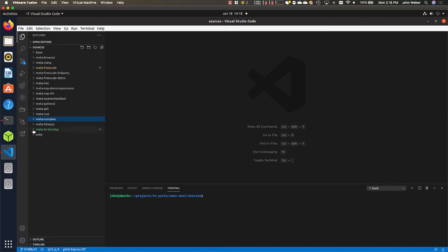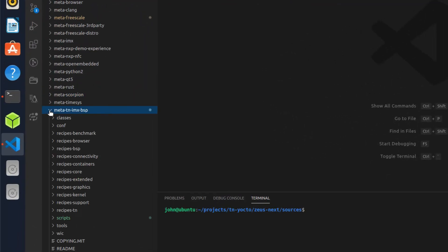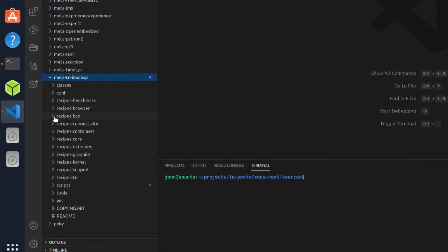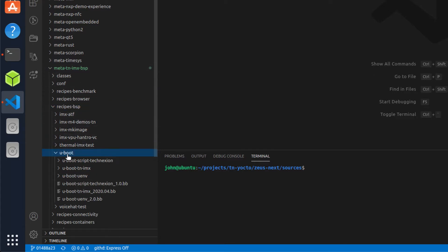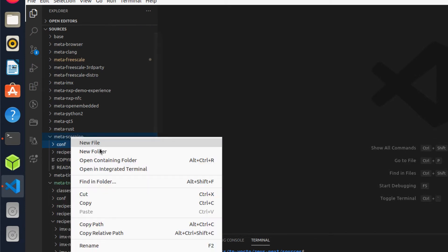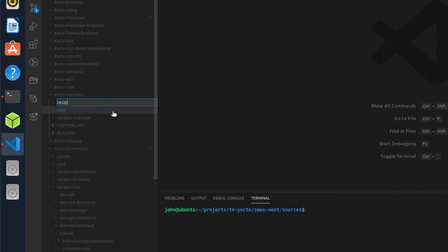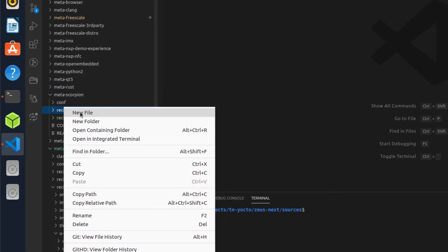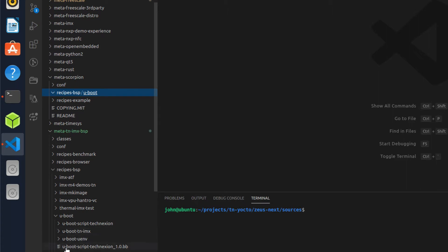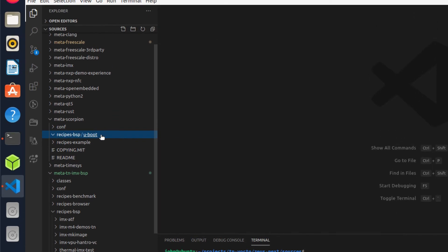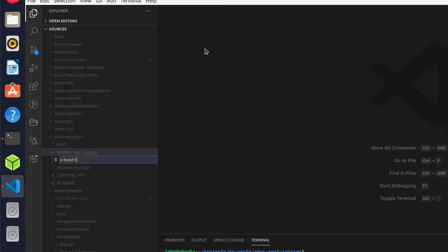It's very important that I put that bbappend file in the right location — it needs to go in the same sort of directory structure as you'll find in the rest of the metadata. In this case, the U-Boot recipe is found in meta-tn-imx-bsp under a subdirectory called recipes-bsp/u-boot. So I need to create the same subdirectory structure here. I'll hit new folder: recipes-bsp, and then create a new folder underneath called u-boot. Now I'm going to create a file in this called u-boot-tn-imx_%.bbappend.